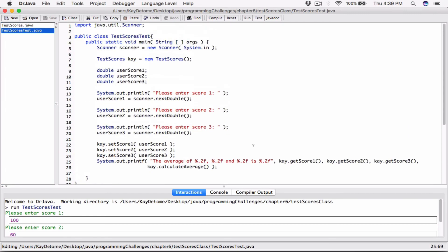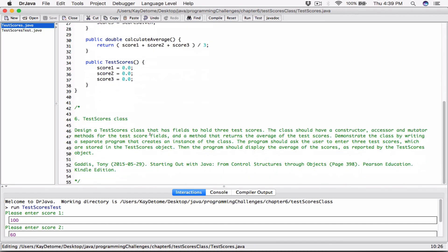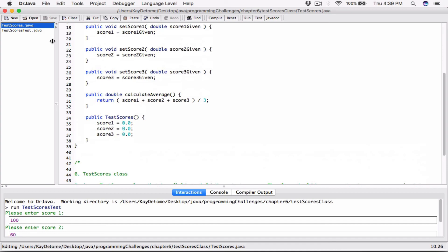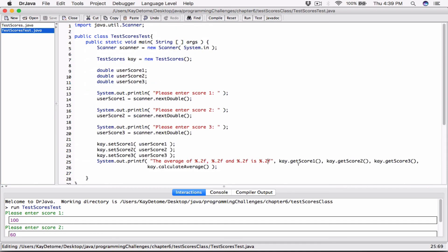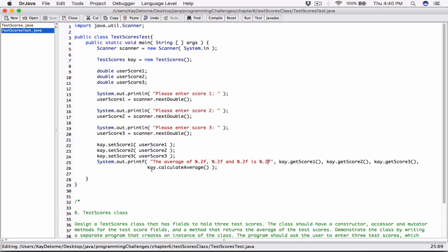So we are using accessors in the class to get the fields, we are using the calculateAverage method to calculate the average of this particular object, we are using the mutators or setters to set the fields, and we are using the constructor to create the object. This program works. If you have any questions, please comment down below and I'll do everything to respond to them. Thank you very much for watching. Take care of yourselves and I'll see you next time with the next program. Bye-bye.